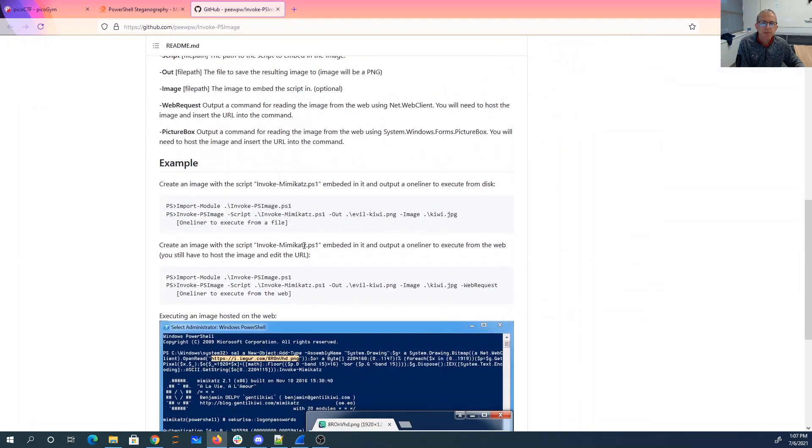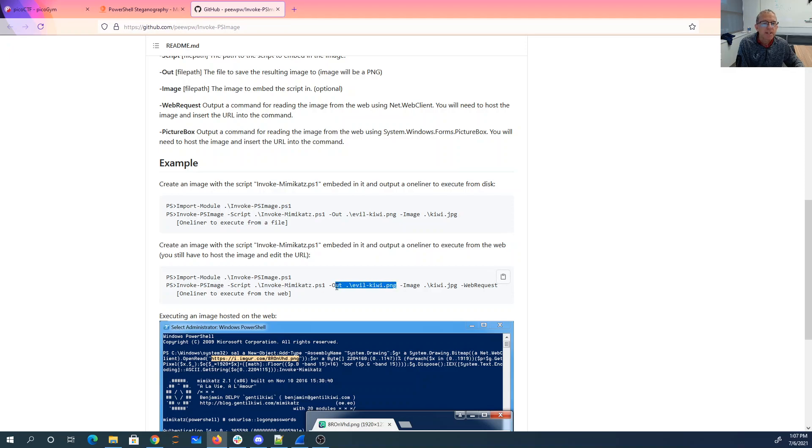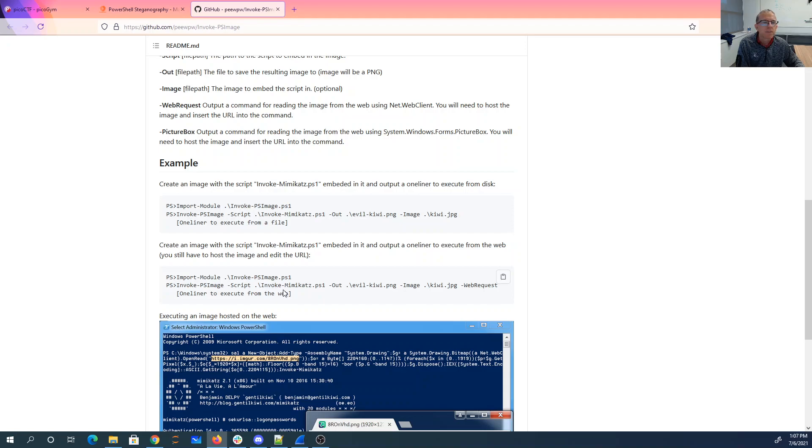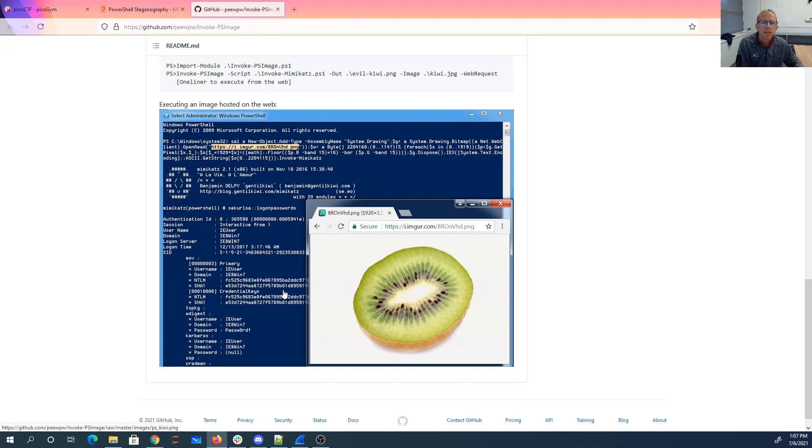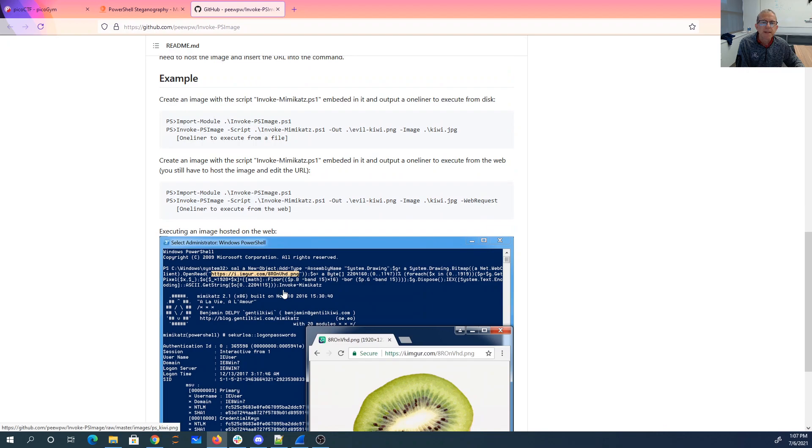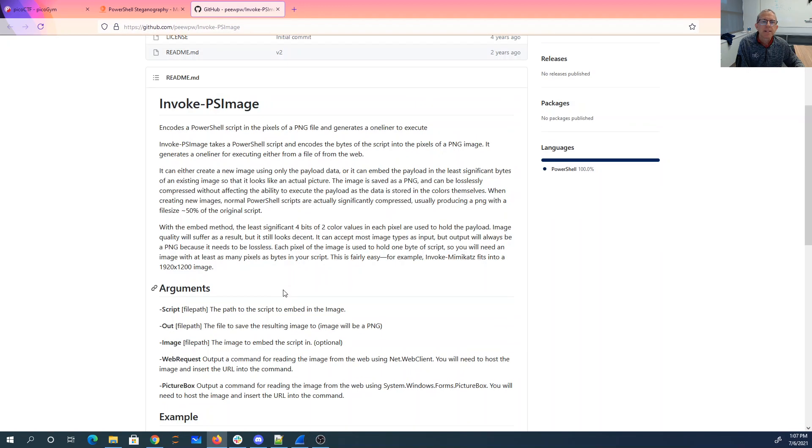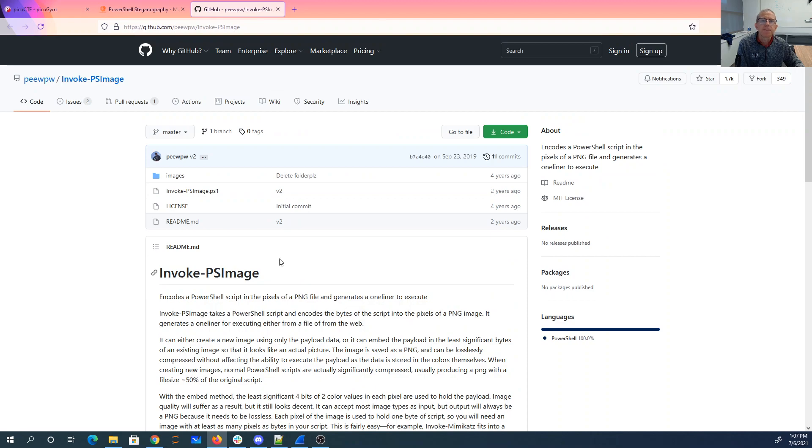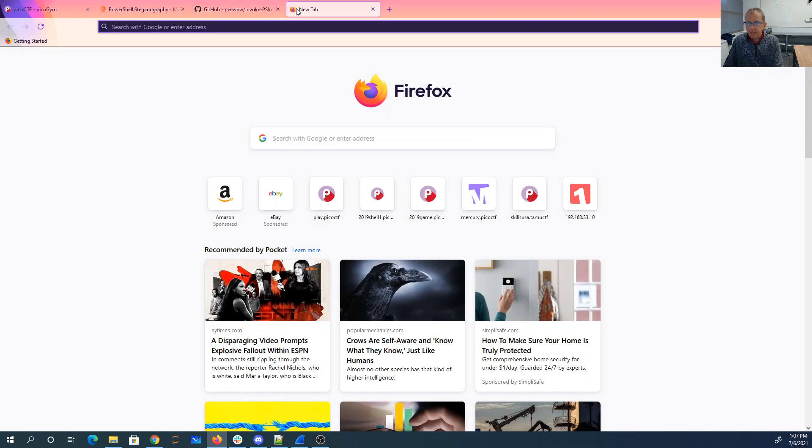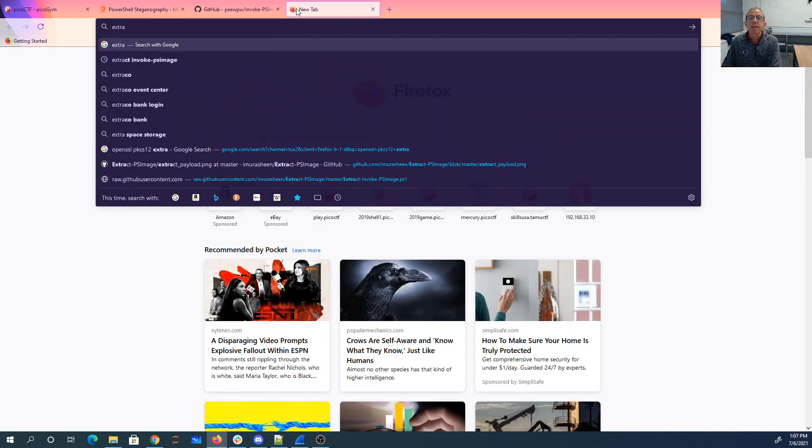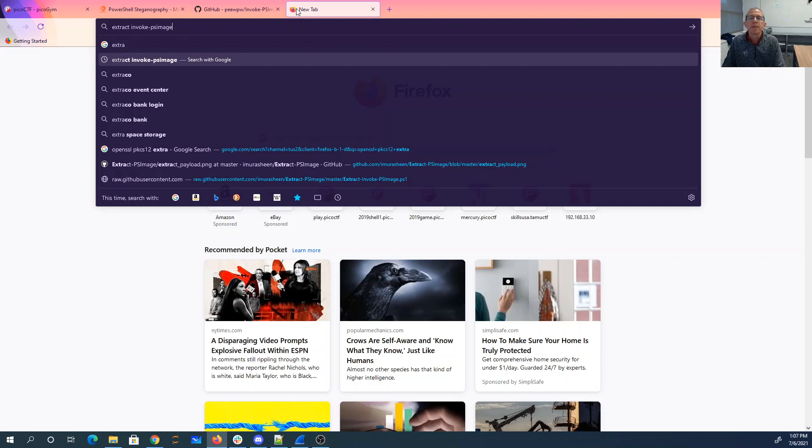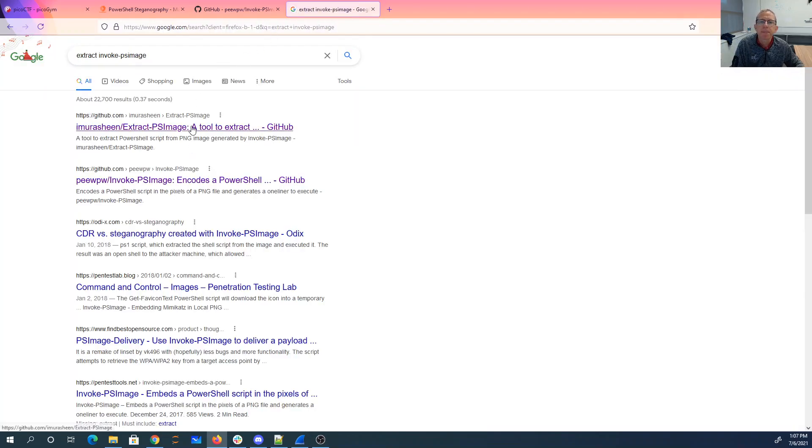So Invoke PSImage seems to take in... There's that evil, right? So there's the output, image, evil. And there's going to be some sort of script that gets output, which we need to figure out. There's some way to get that. So I'll say Extract Invoke PSImage.